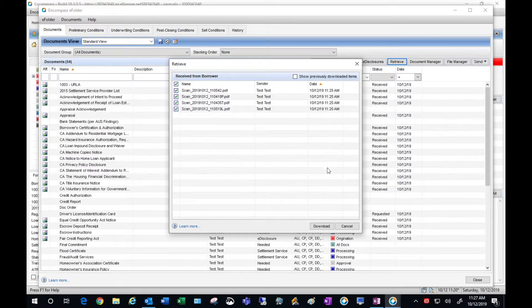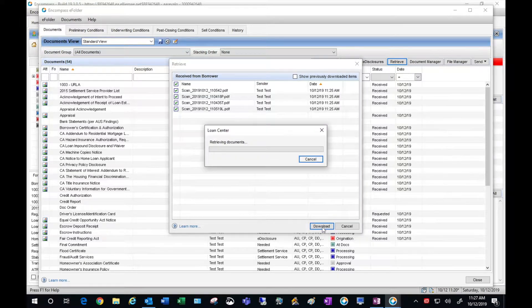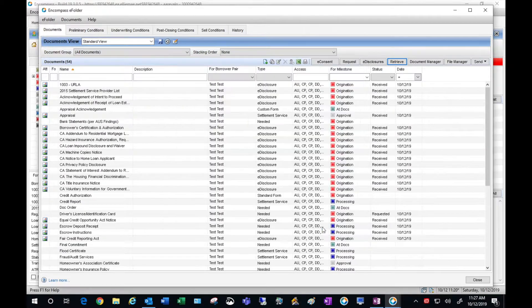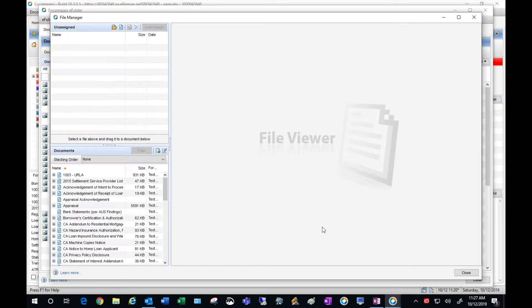You'll see here all the items that the borrower has uploaded. Hit the download button, which takes a few seconds, and the items requested are going to fall into the documents list.